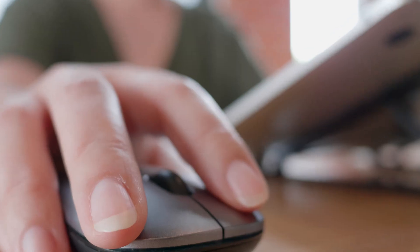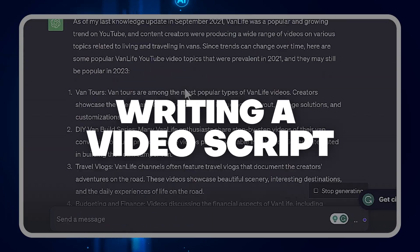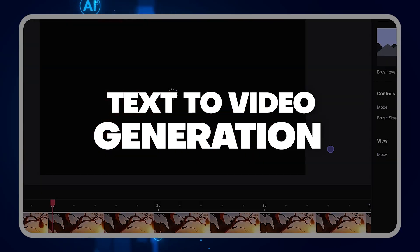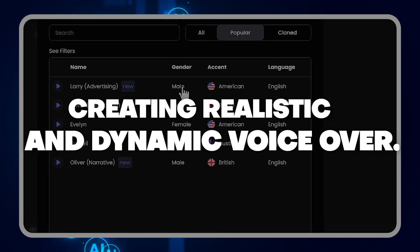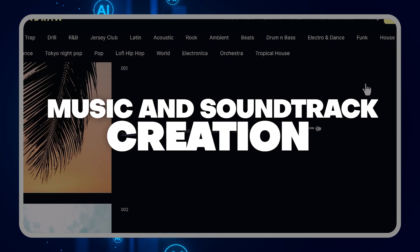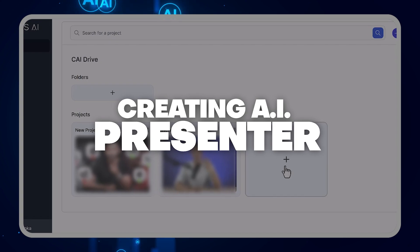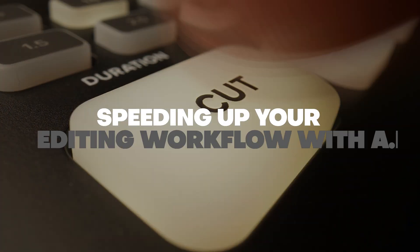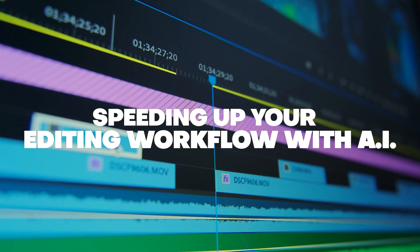After taking this course, you'll know how to use AI for writing a video script, text to video generation, creating realistic and dynamic voiceovers, music and soundtrack creation, creating AI presenters, and more — like speeding up your editing workflow with AI.